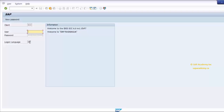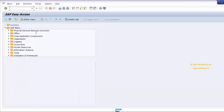SAP comes in various languages. EN is short for English. Should you wish to use SAP in any other language, such as French, look for FR, or look up the other possibilities. Once all four fields are filled up, press the Enter button to connect to the SAP system.